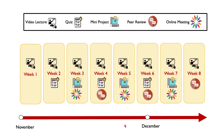The course content is going to be delivered as video lectures being uploaded every week, and you can watch them at your own time. There are a series of activities that are compulsory during the course, namely quizzes, mini projects, and peer reviews.